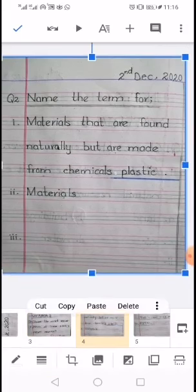Question number 2 is 'Name the terms for.' The first one is: materials that are found naturally but are made from chemicals — you will write down the correct answer in the blank. So the correct answer is plastic. Similarly you will do the second and third, you have 5 statements. When all 5 statements are complete, go to the next page.